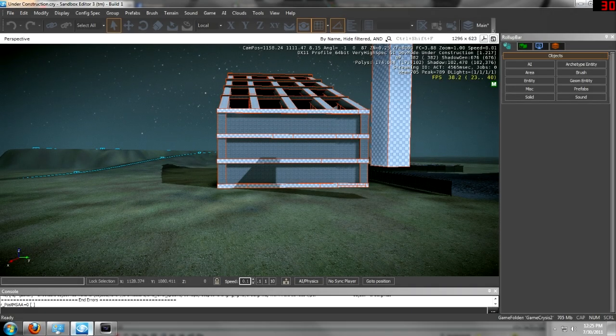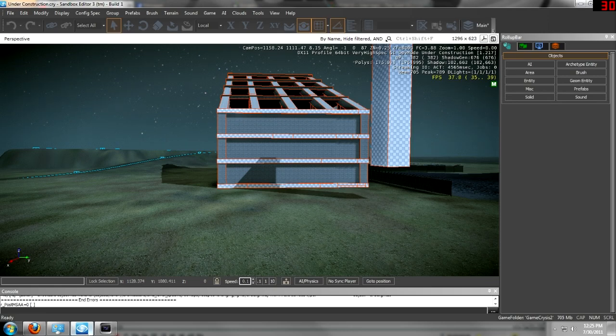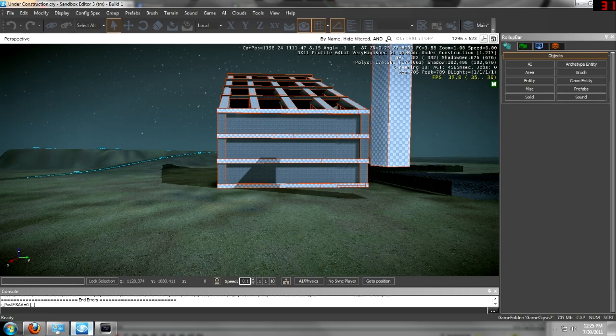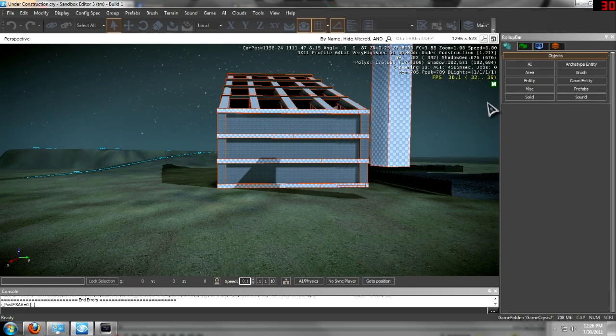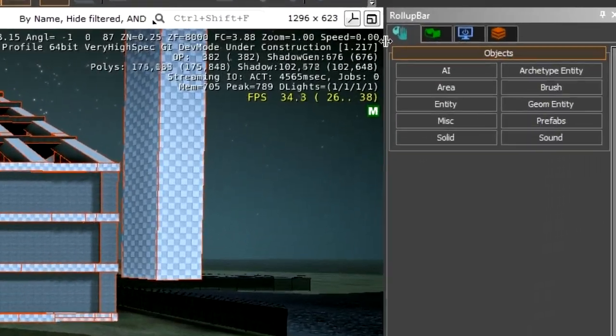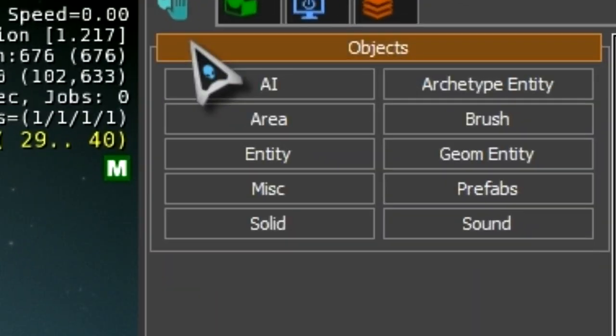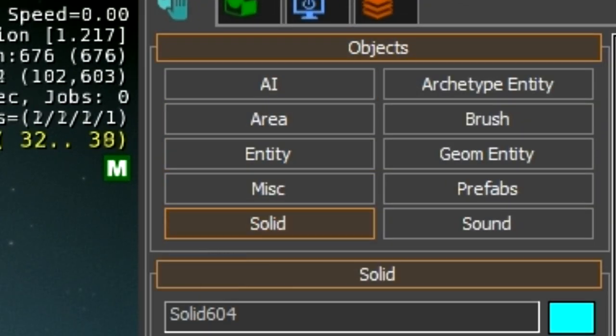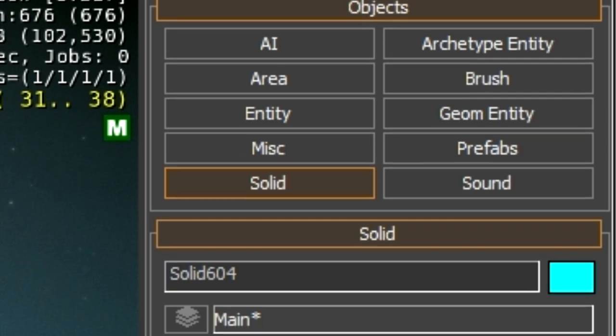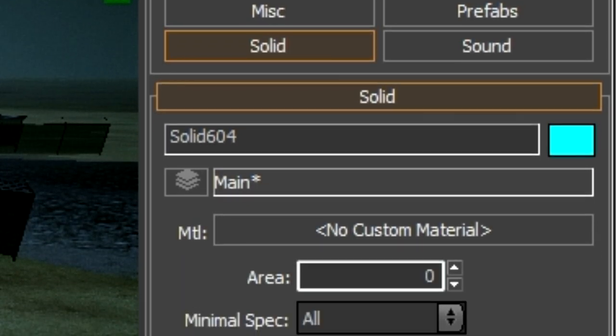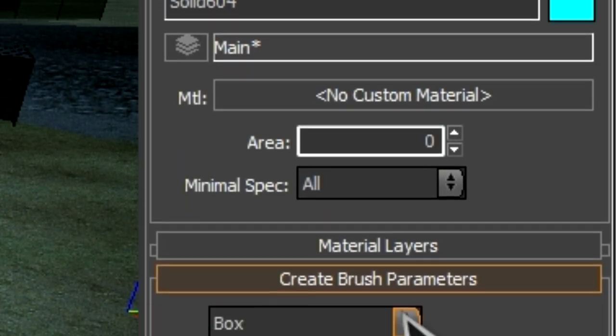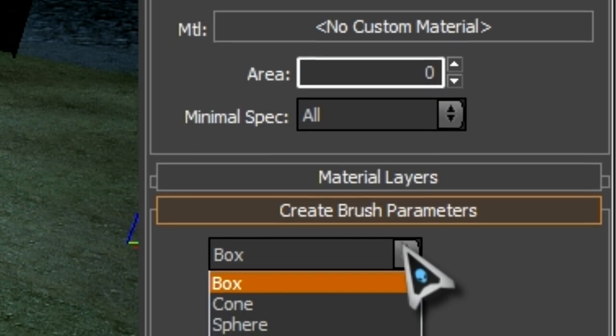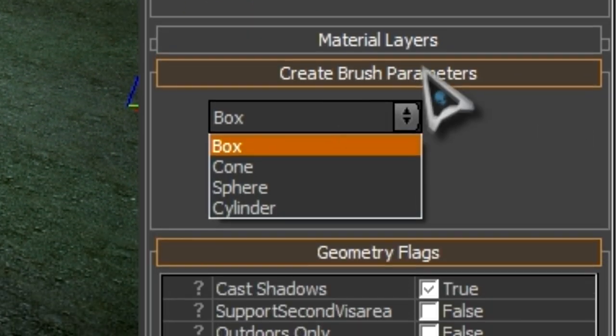Hello everybody, I'm bringing you a tutorial on solids this time. To add a solid, you want to go to your roll up bar, under objects go to solid, and then you can change the settings by going down here to create brush parameters.